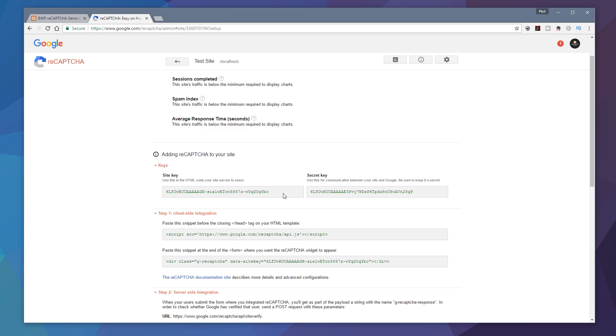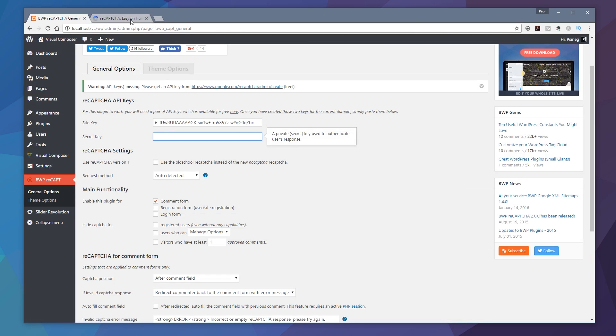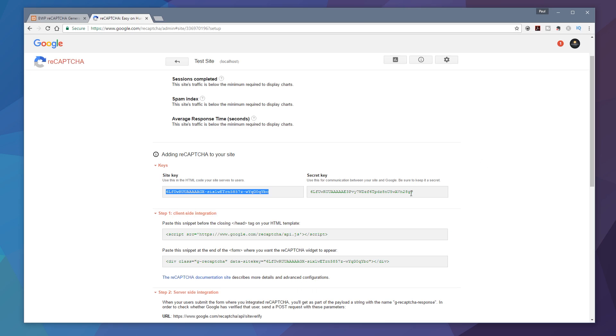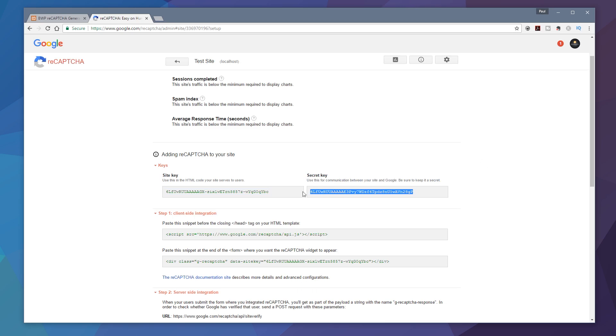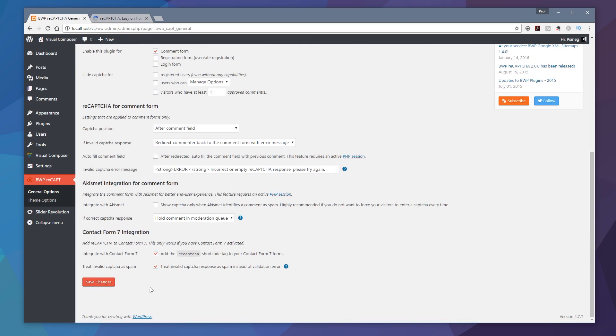So all we need to do now is copy the site key. Just copy that from there, jump back, paste down the first one, and then jump over to the secret key and do the same again for the secret key. Copy that, drop that in there.